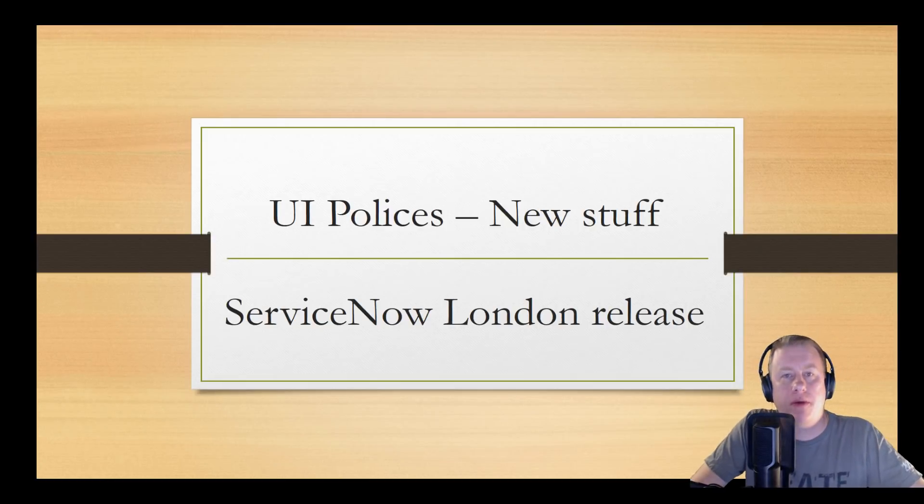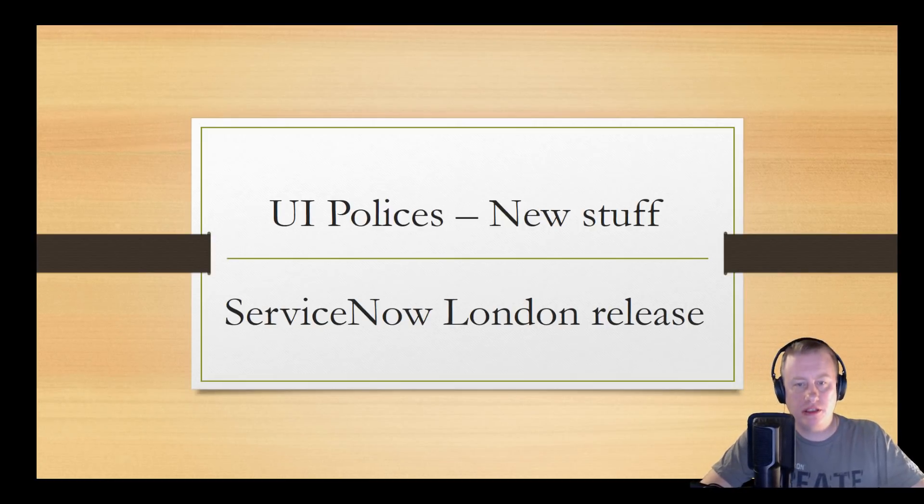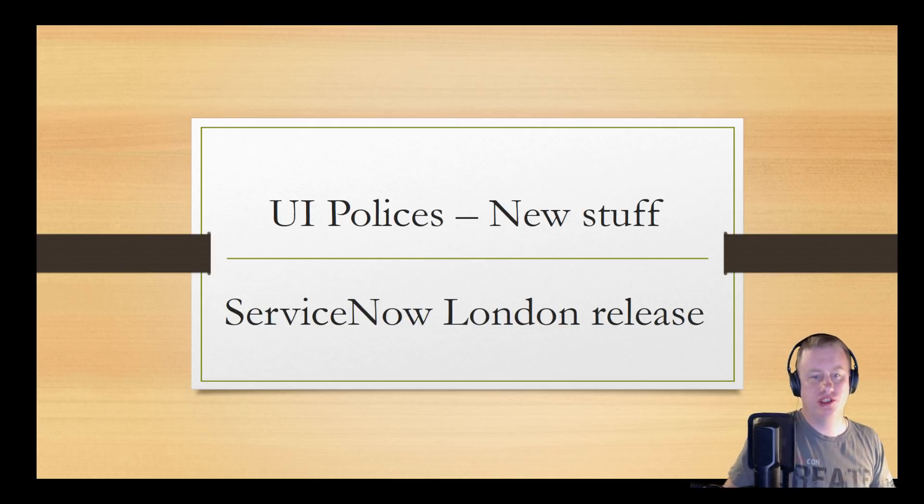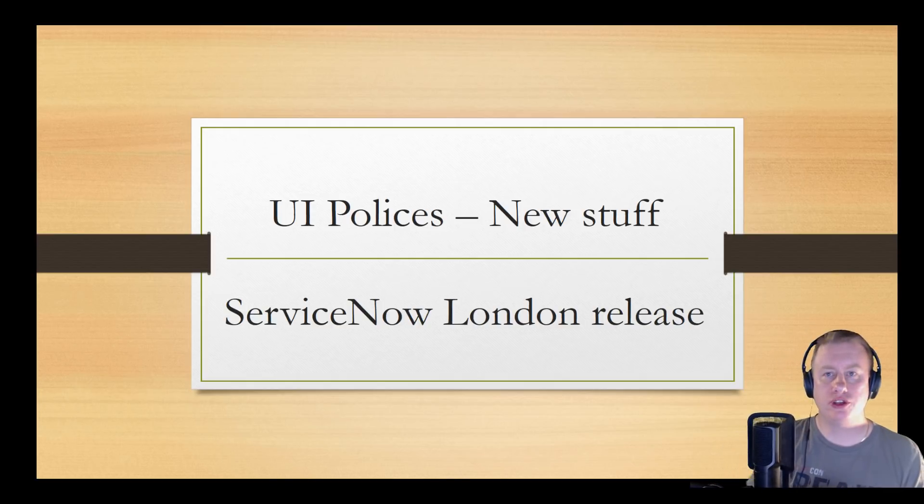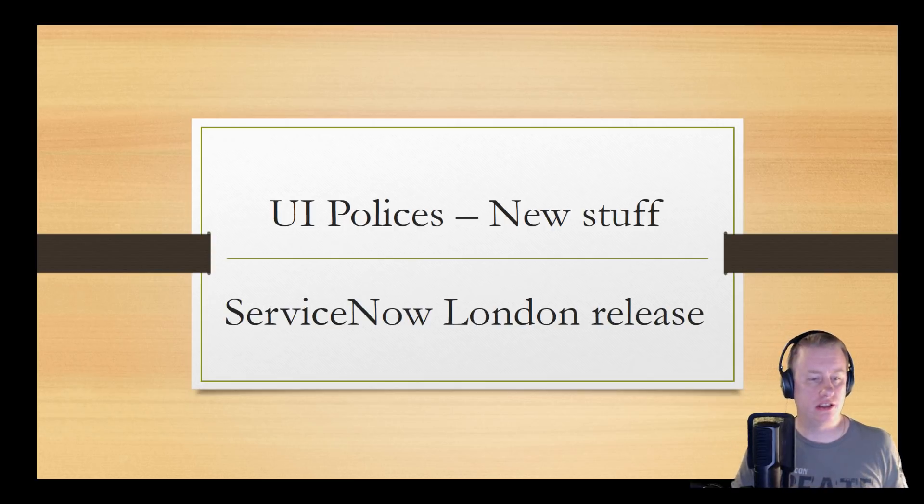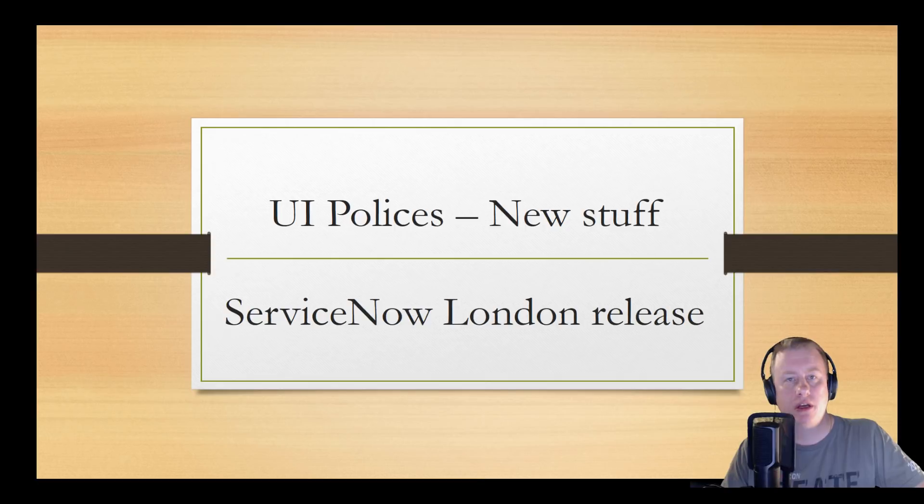Hi everyone and welcome back to another ServiceNow video by me, Goran Lundqvist aka The Witch Doctor. Today we're going to talk about some new stuff in the UI policies functionality that came out with the London release.